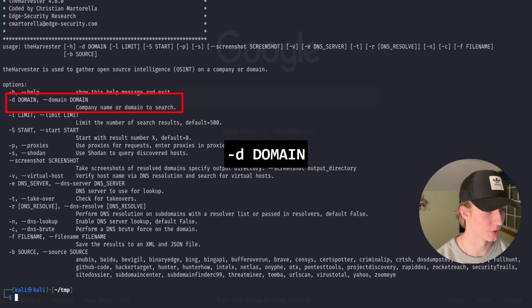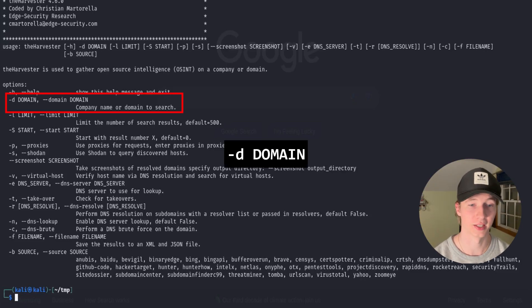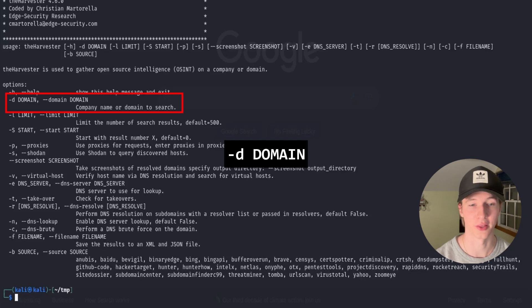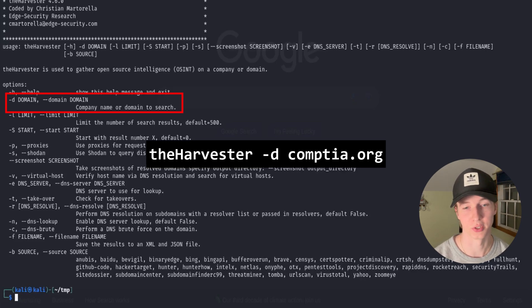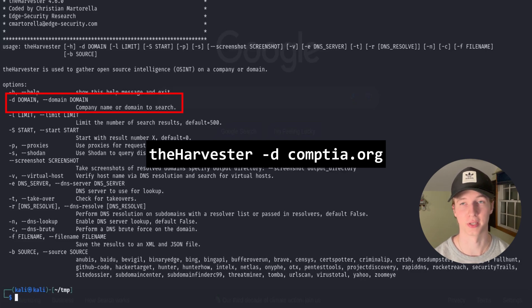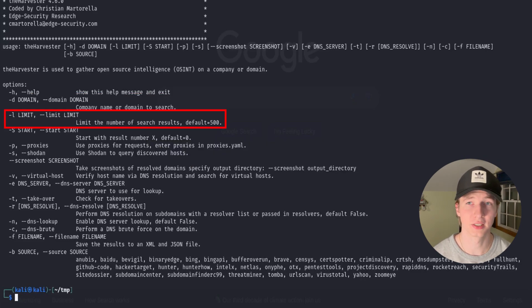The first argument is the domain, or -d switch, that lets us input the target domain that we're trying to gather information on. For example, if we were trying to gather information on the organization CompTIA, then we would use the argument -d comptia.org.